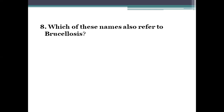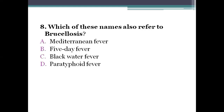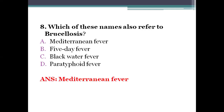Next question: which of these names also refers to brucellosis? Option A, Mediterranean fever. Option B, five-day fever. Option C, black water fever. Option D, paratyphoid fever. The right answer is option A, Mediterranean fever. Brucellosis is also called undulant fever, Mediterranean fever, or Malta fever.